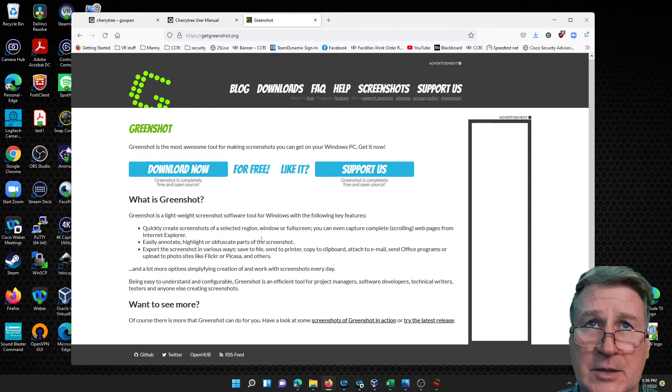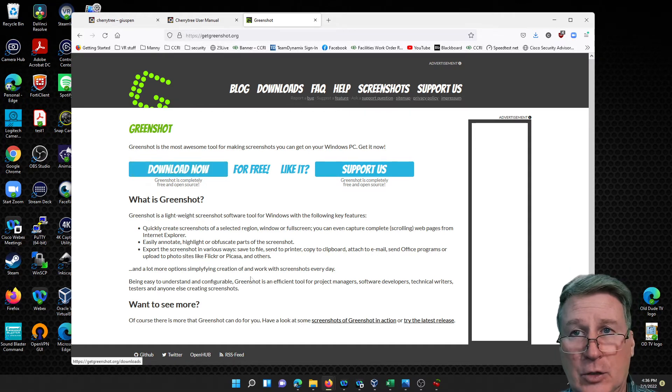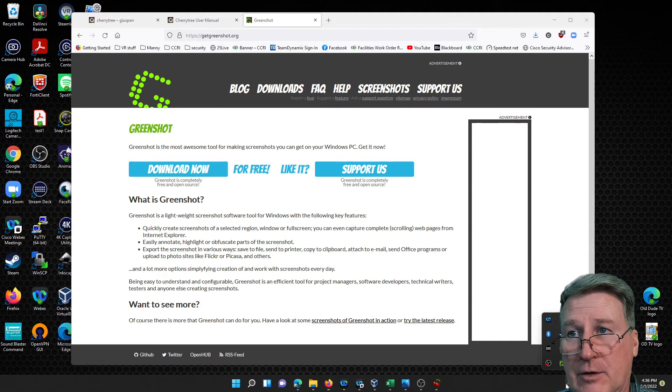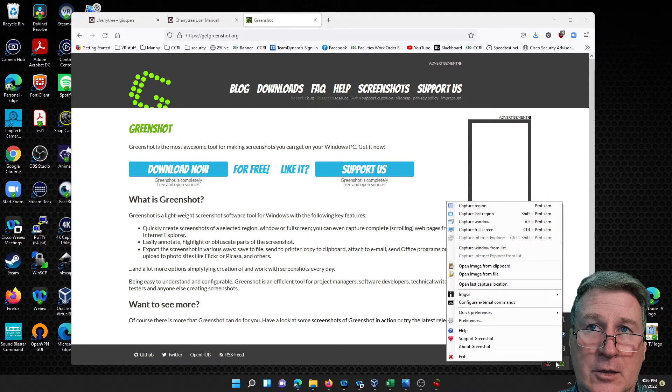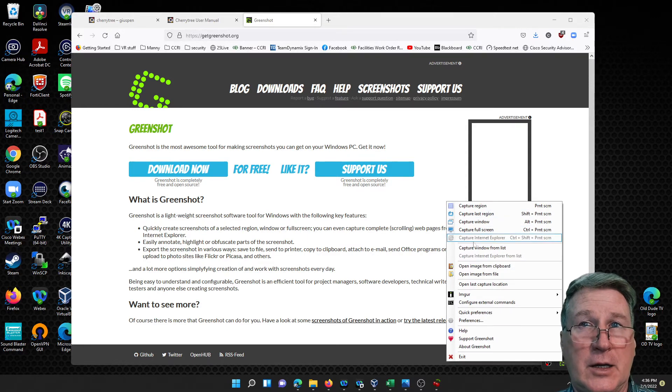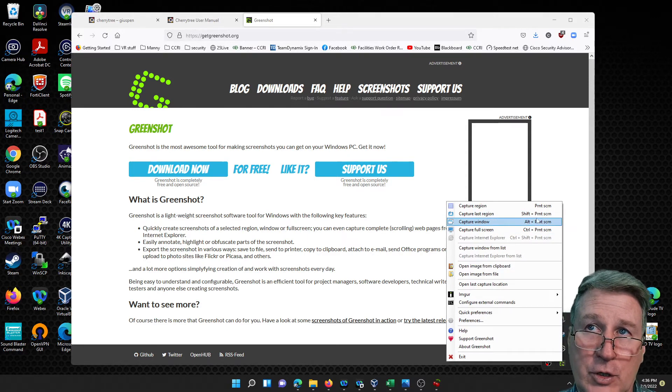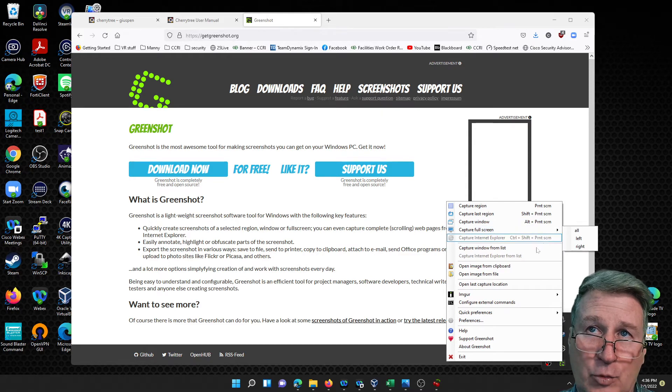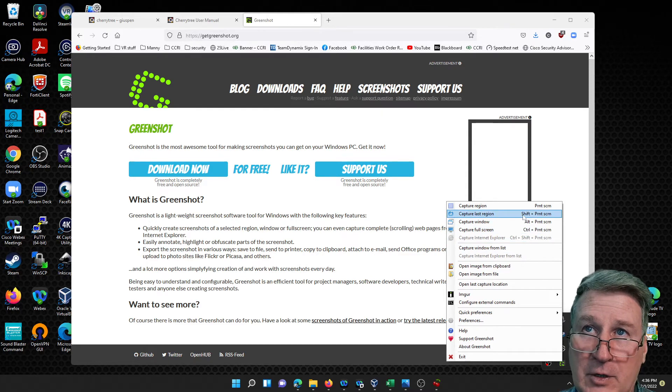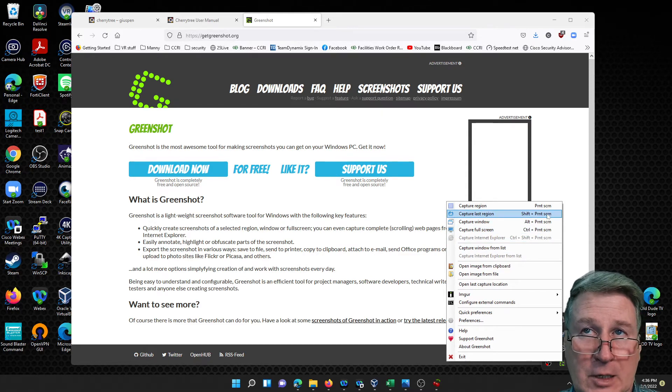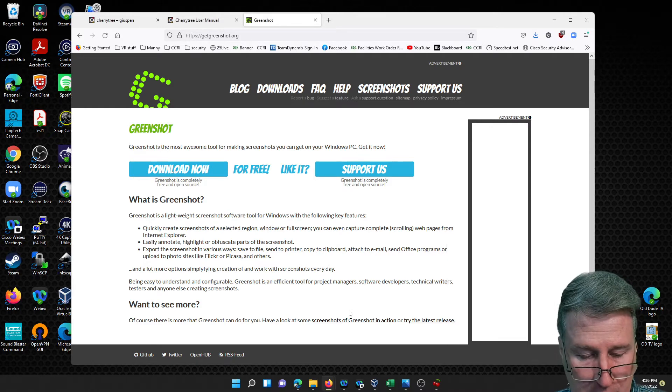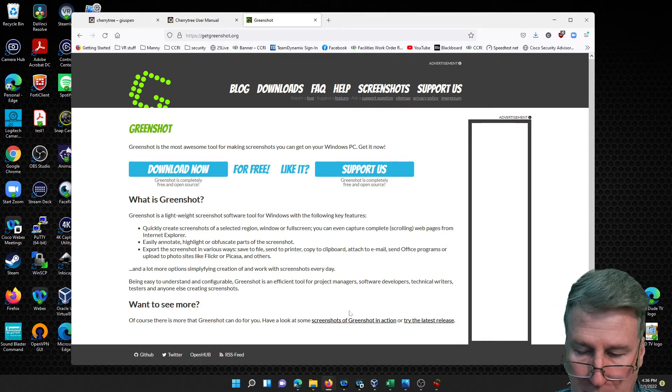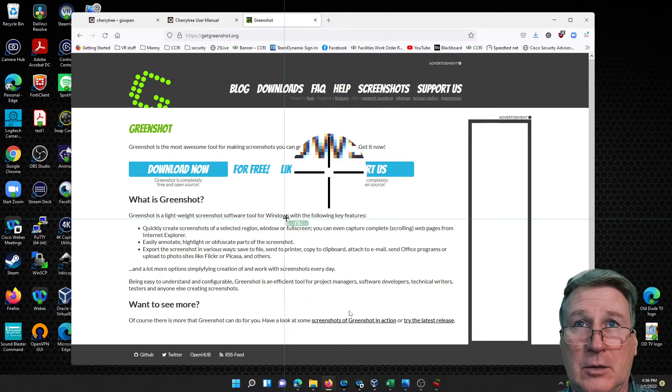So you download and install it in Windows and you can take snippets of things. You just click download and then you run it. After you install it you'll get a little icon right here. You can actually click on this icon and do anything here, or you can use alt print screen, control print screen to capture full screen, or shift print screen. What I like to do is just do the print screen and it brings up a little cursor.